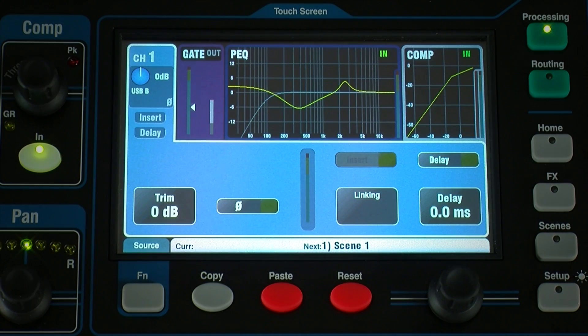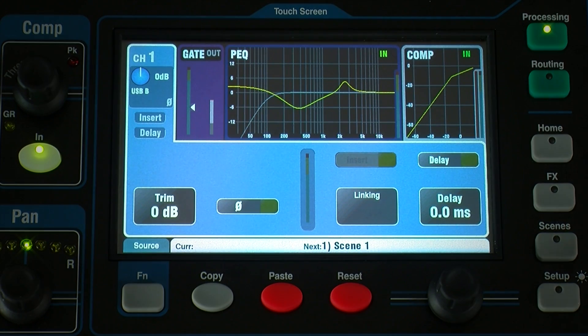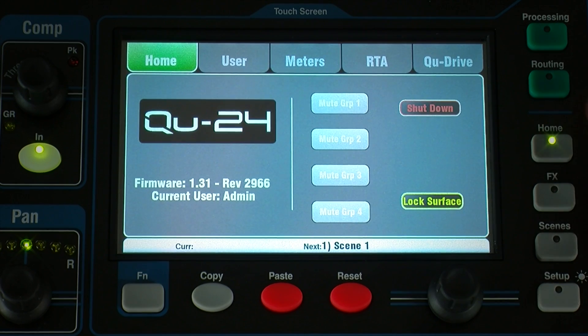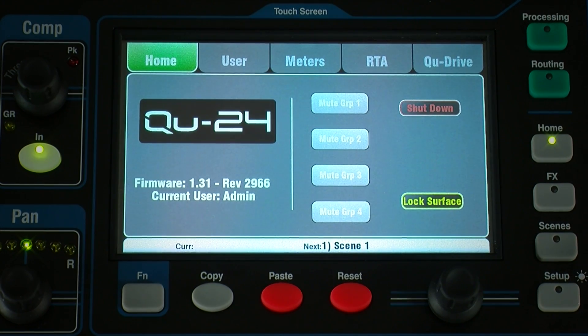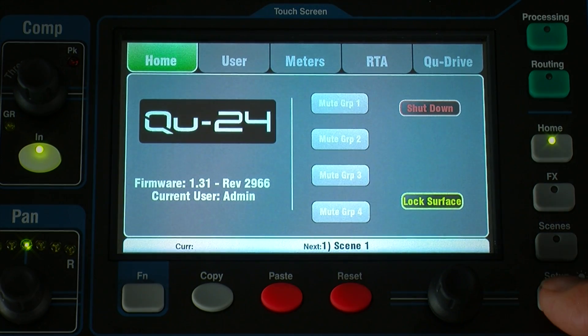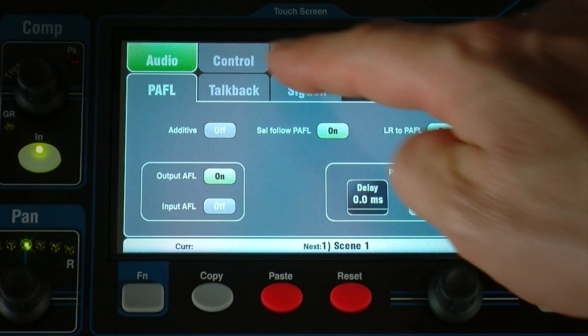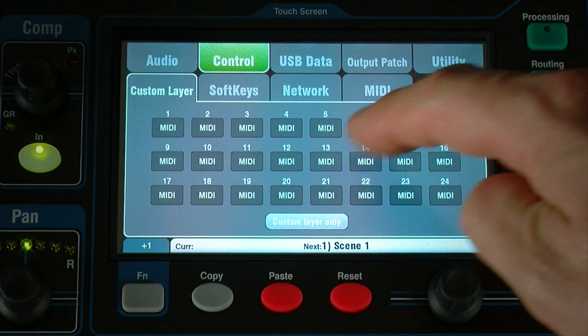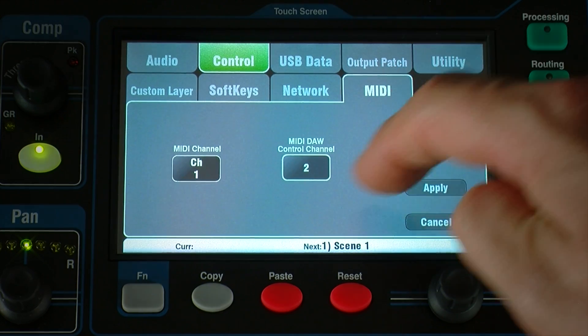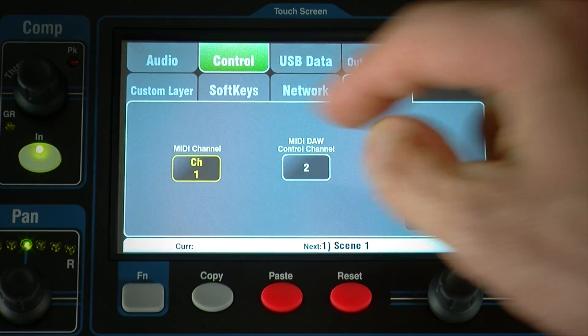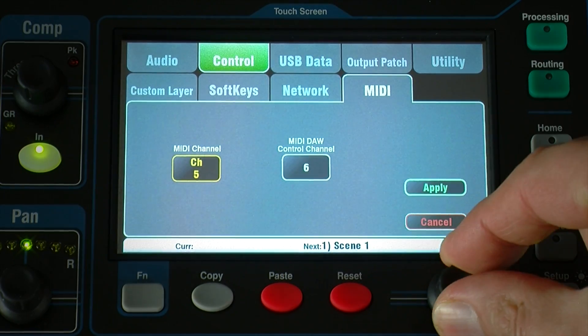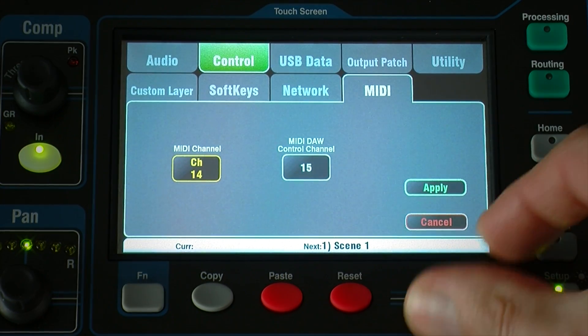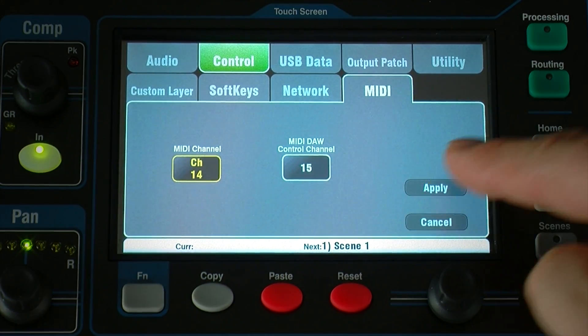Go to the home screen and make sure you're running firmware version 1.20 or higher. Use the Setup Control MIDI screen to set the mixer MIDI channel number. Q defaults to channel 2 for DAW control.